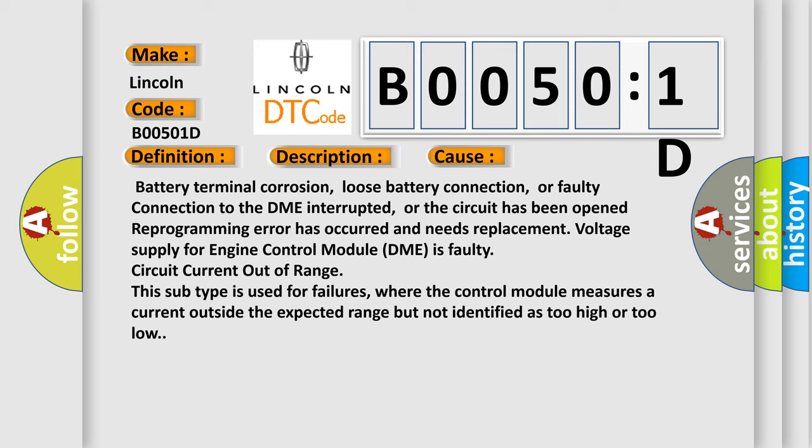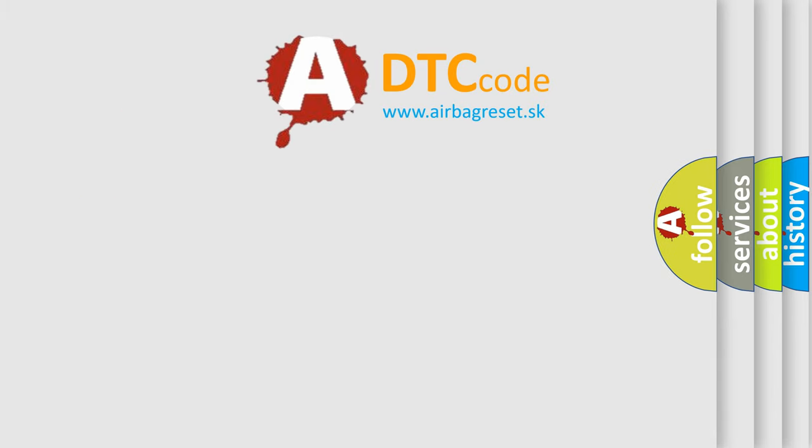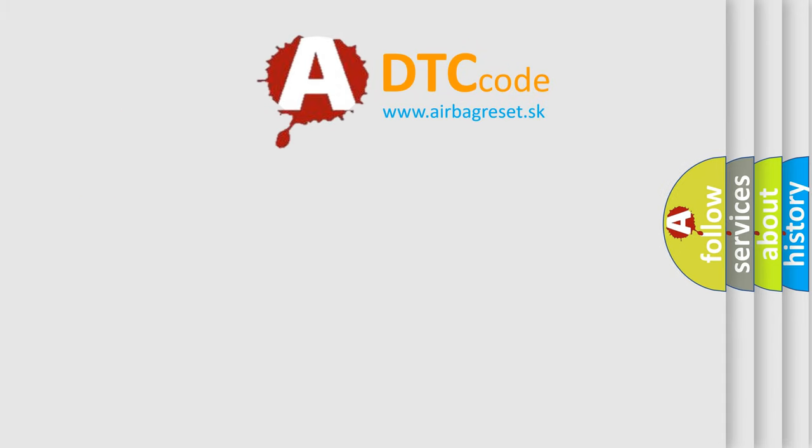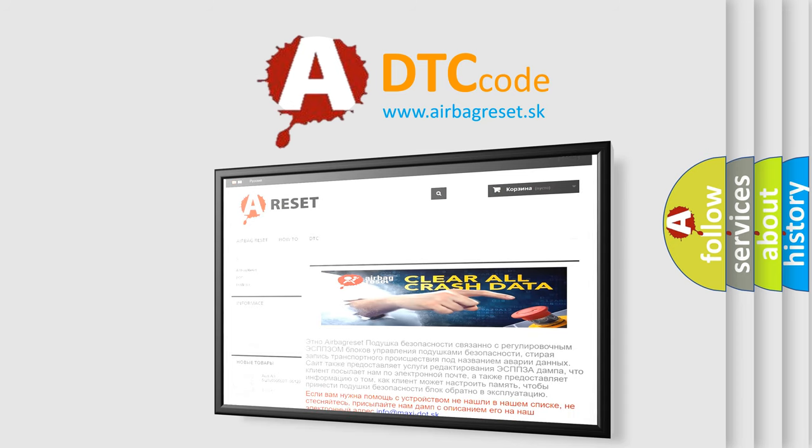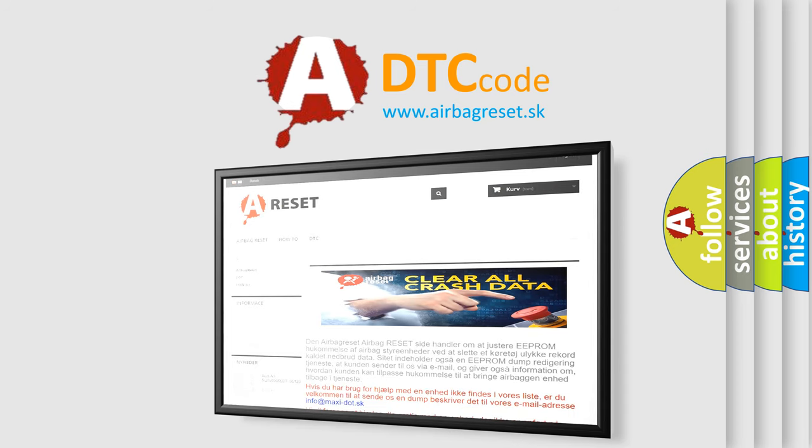The Airbag Reset website aims to provide information in 52 languages. Thank you for your attention and stay tuned for the next video.